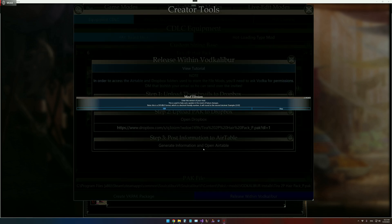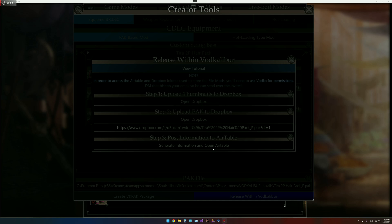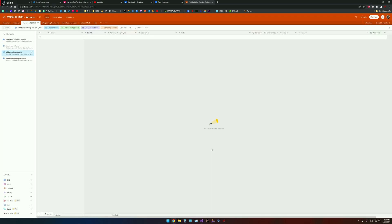And then we're going to go ahead and generate information and open Airtable. It'll ask for the version of your mod. I don't know if this has a version, so we're just going to go with 1.0.